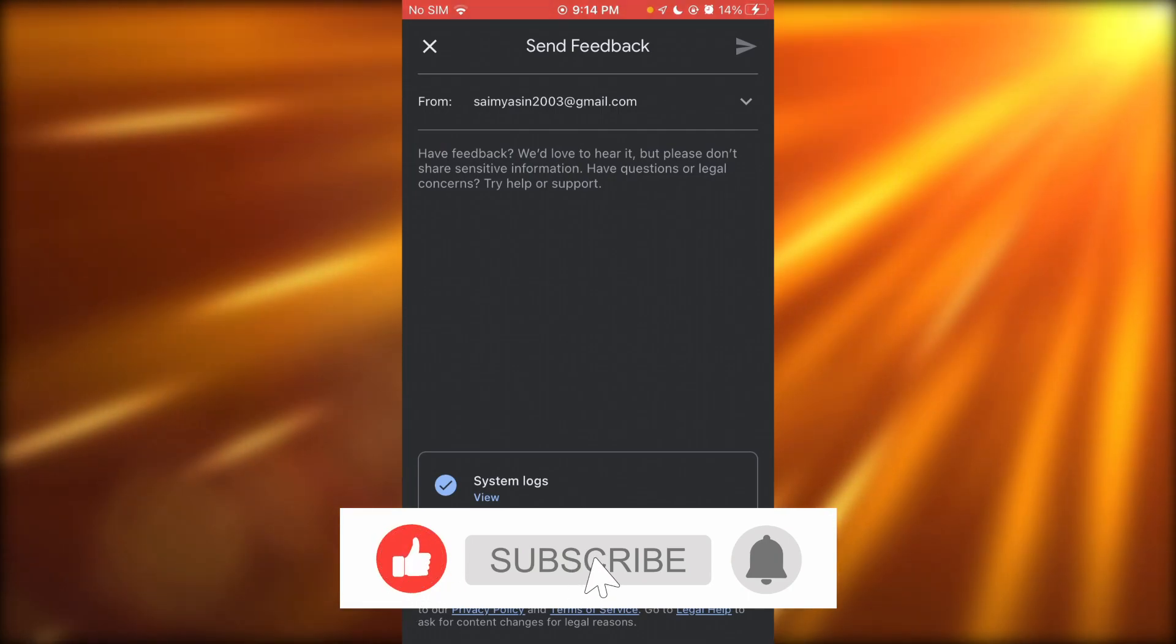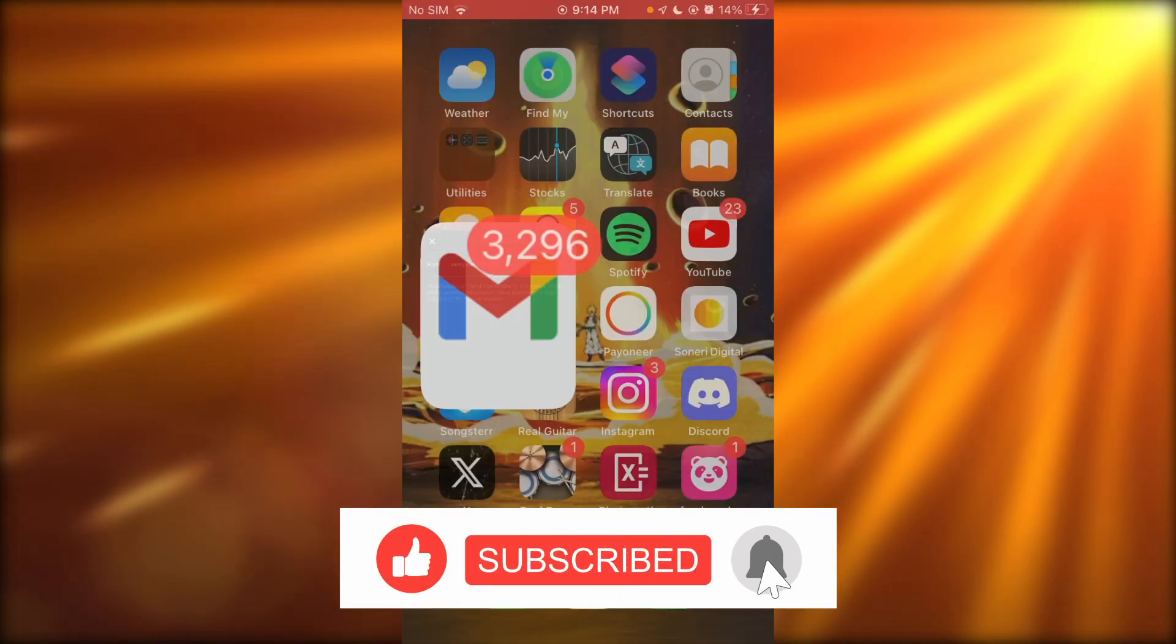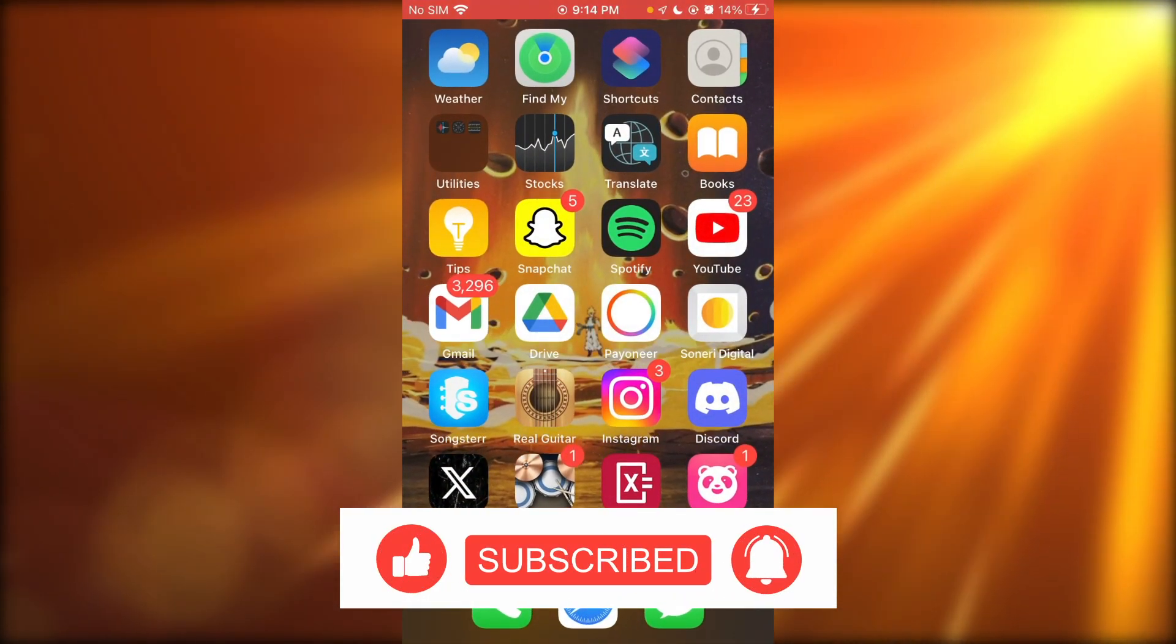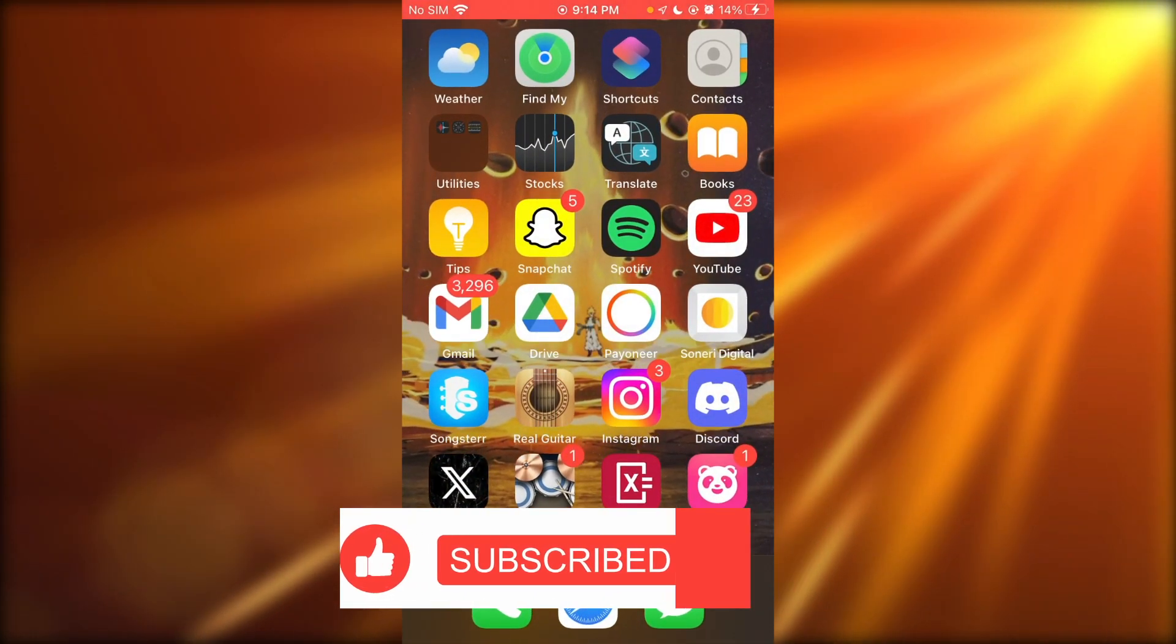And they should do it for you. So yeah, that's pretty much about it. Thank you for watching and I'll see all of you next time, goodbye.